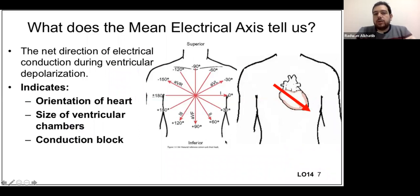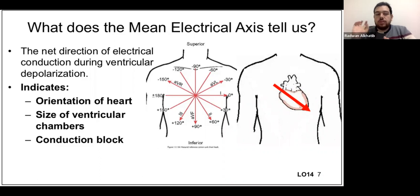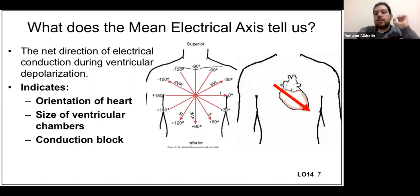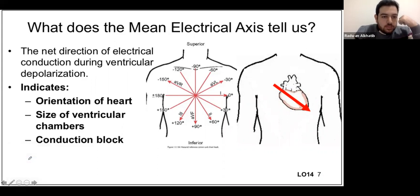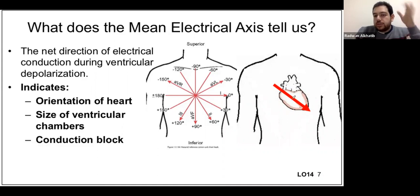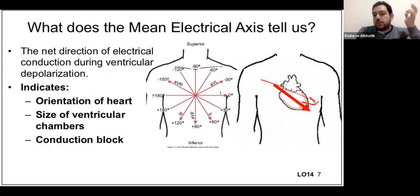Next is the axis. The axis of the heart is the summation of the electrical force — the direction of electricity flowing through the heart. Normally, electricity flows from the SA node all the way to the apex of the heart, creating a direction from the upper right to the lower left of the body.